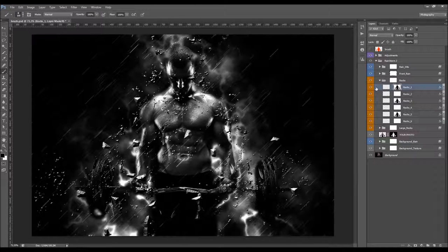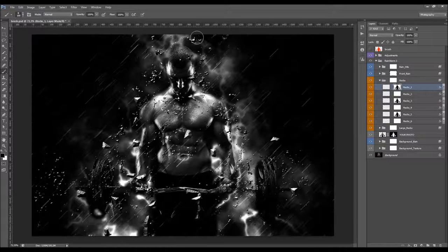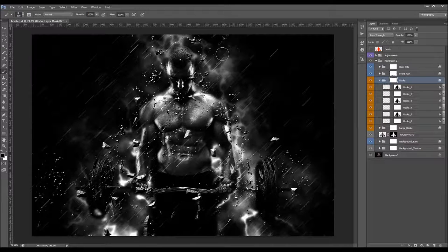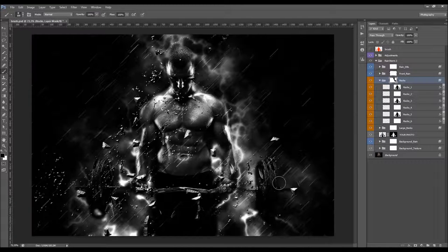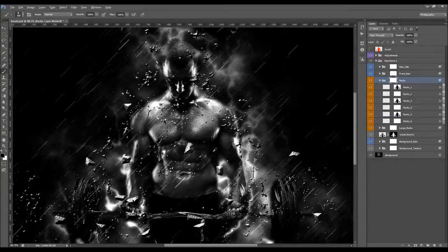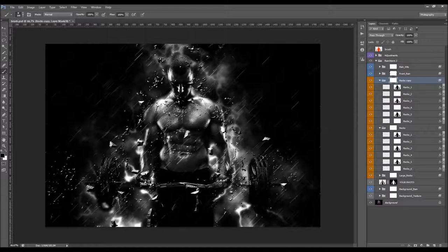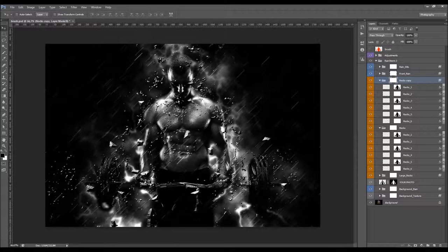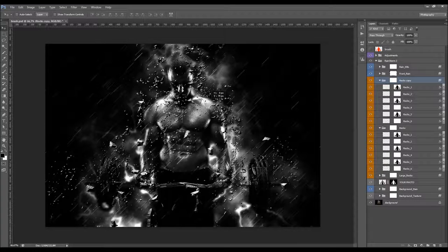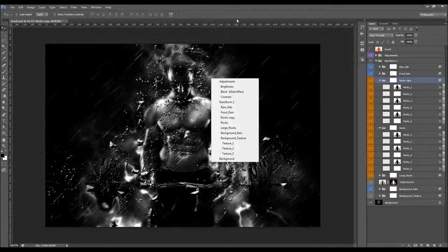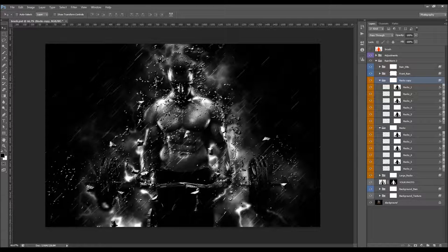When you have the layer mask of a specific rocks layer selected, brushing black only removes rocks on that layer. If you want to remove any rocks from the whole group, select the main group layer mask and brush with black. You can also duplicate any rocks layer or the whole group to get more rocks — select the folder and transform them by rotating, duplicating, or scaling.